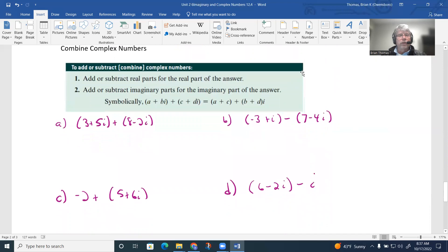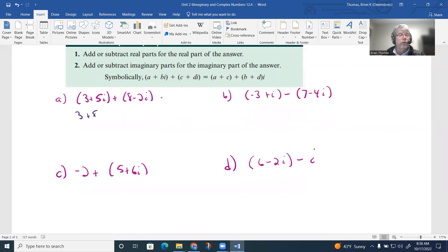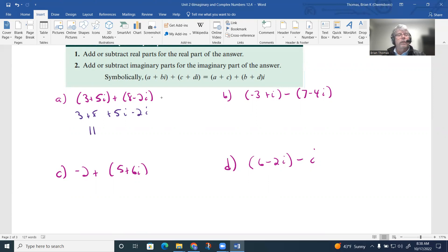To add or subtract complex numbers, we just combine like pieces — add real parts to real parts and imaginary parts to imaginary parts. For (3 + 5i) + (8 − 2i): the parentheses just denote complex numbers, so combine 3 + 8 = 11, and 5i + (−2i) = 3i. The answer is 11 + 3i.